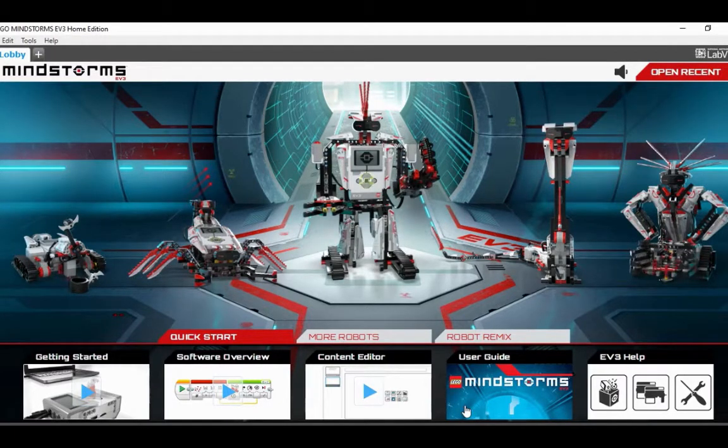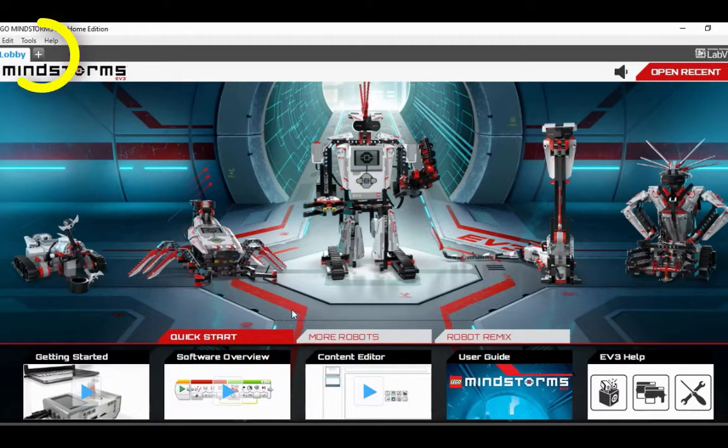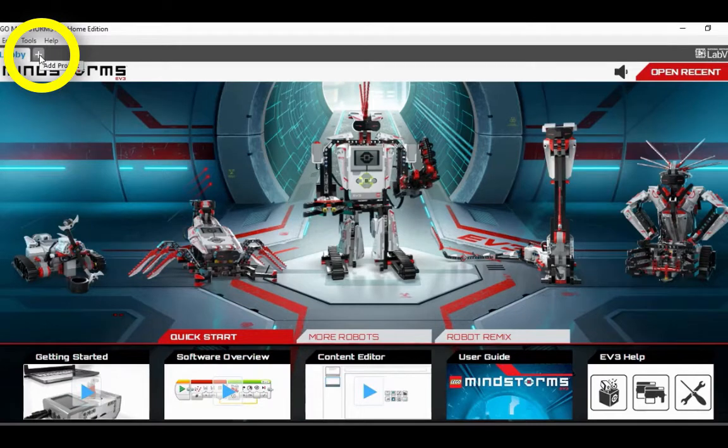When you're in the Lego Mindstorms EV3 Home Edition software, on the top left corner, click on the plus icon to add a project.